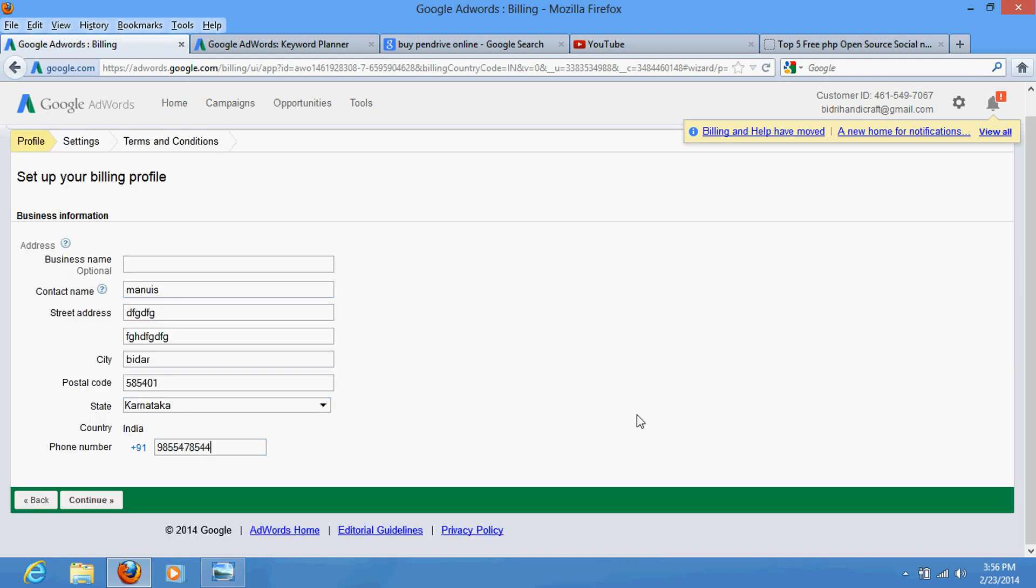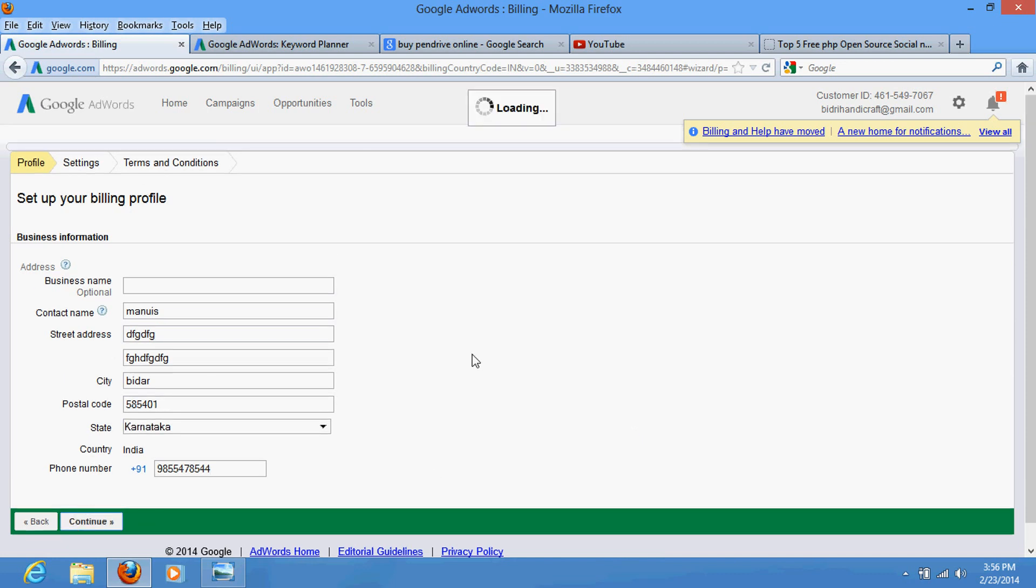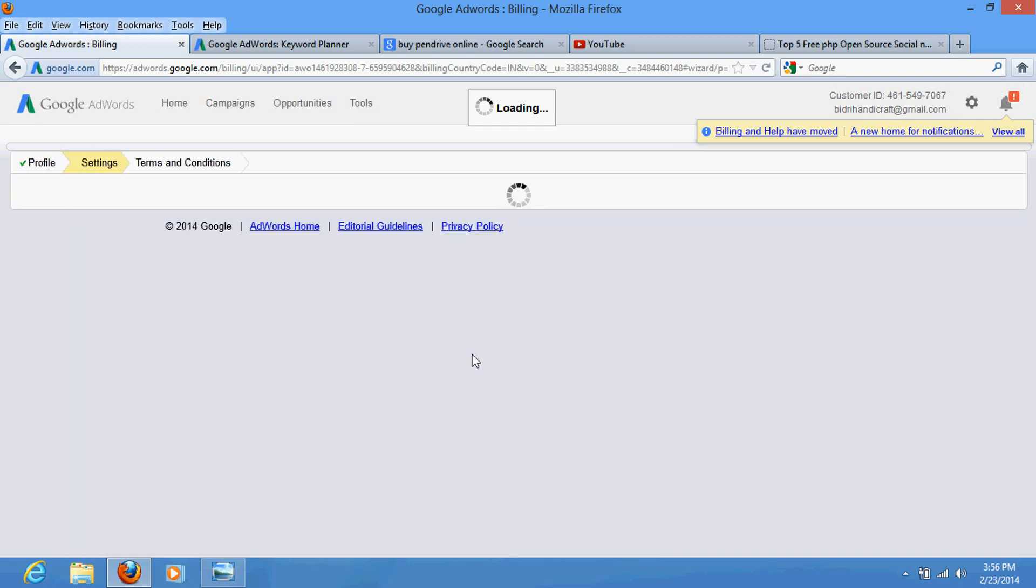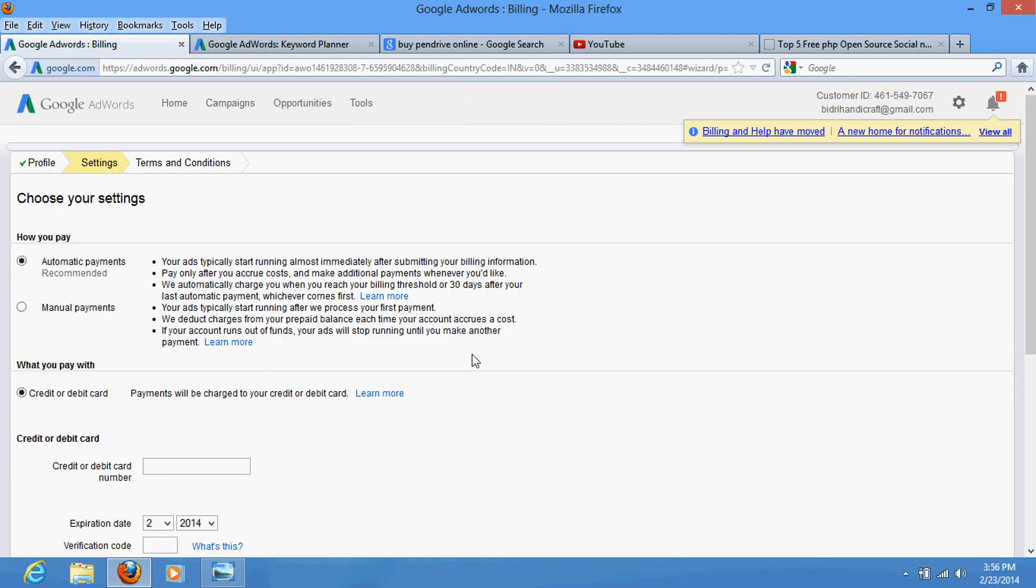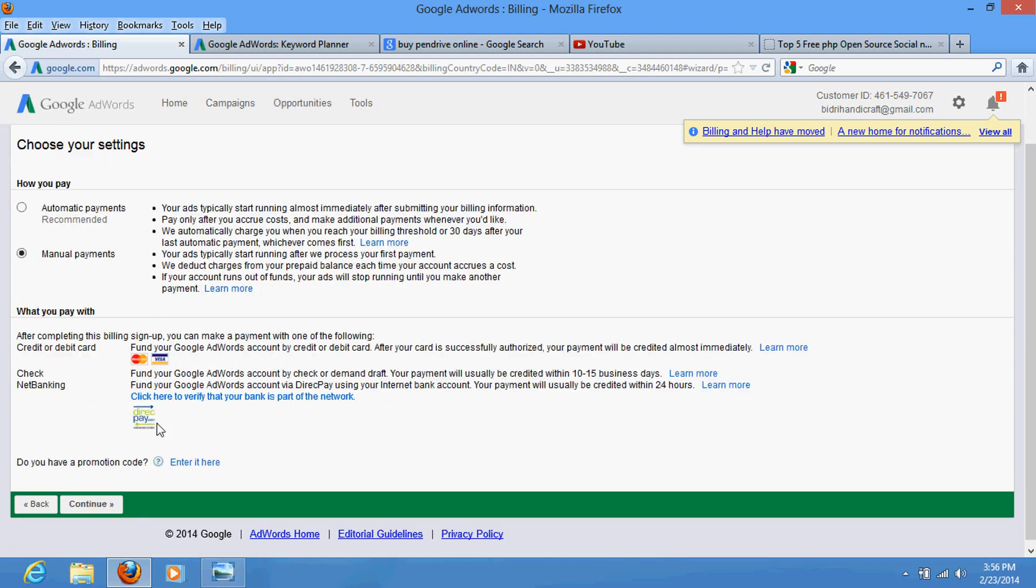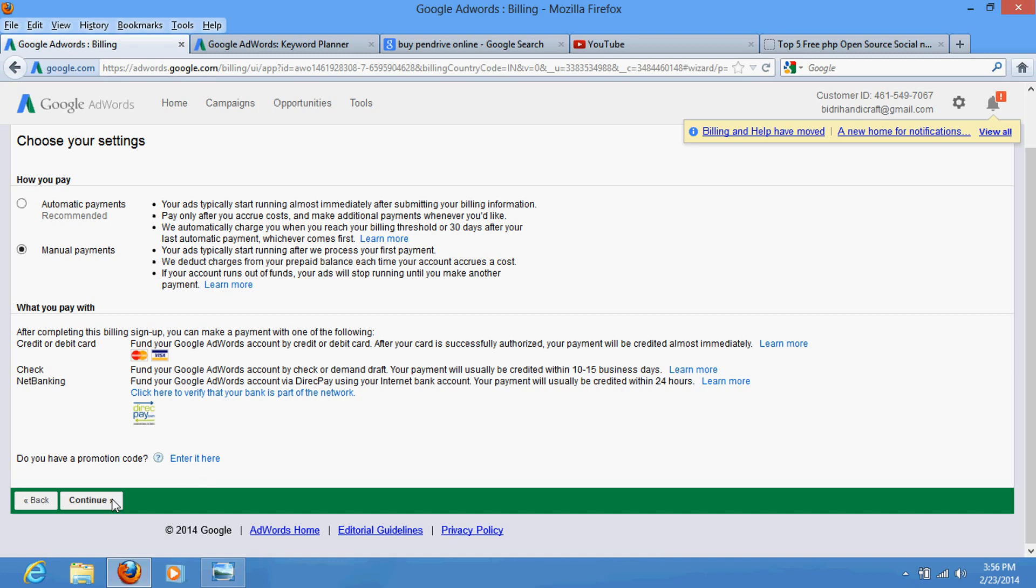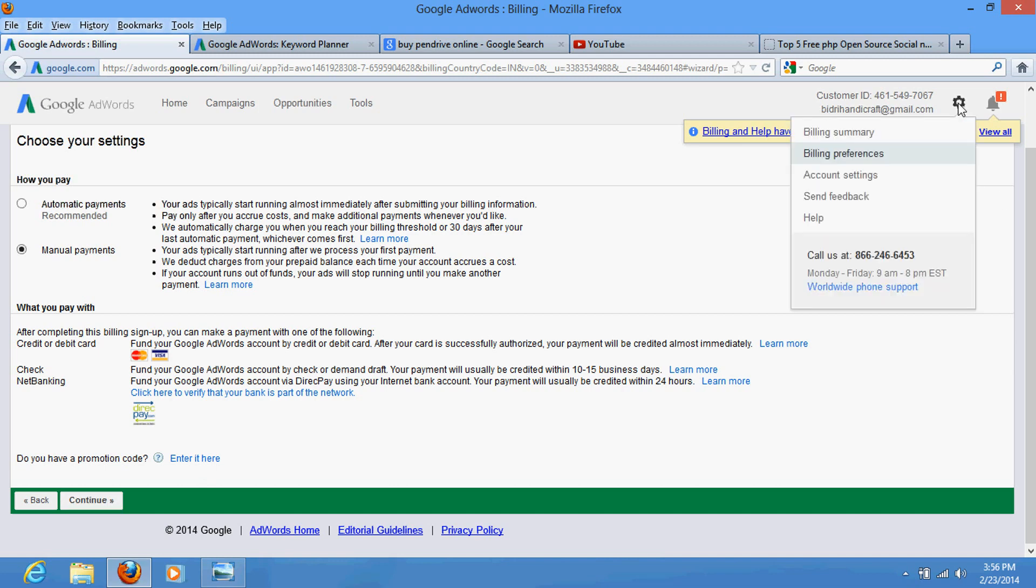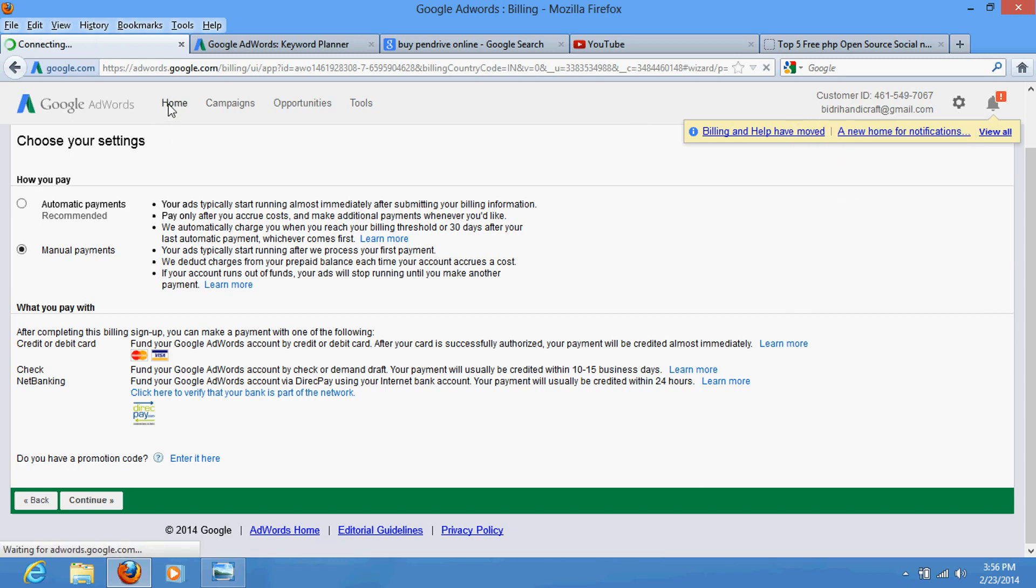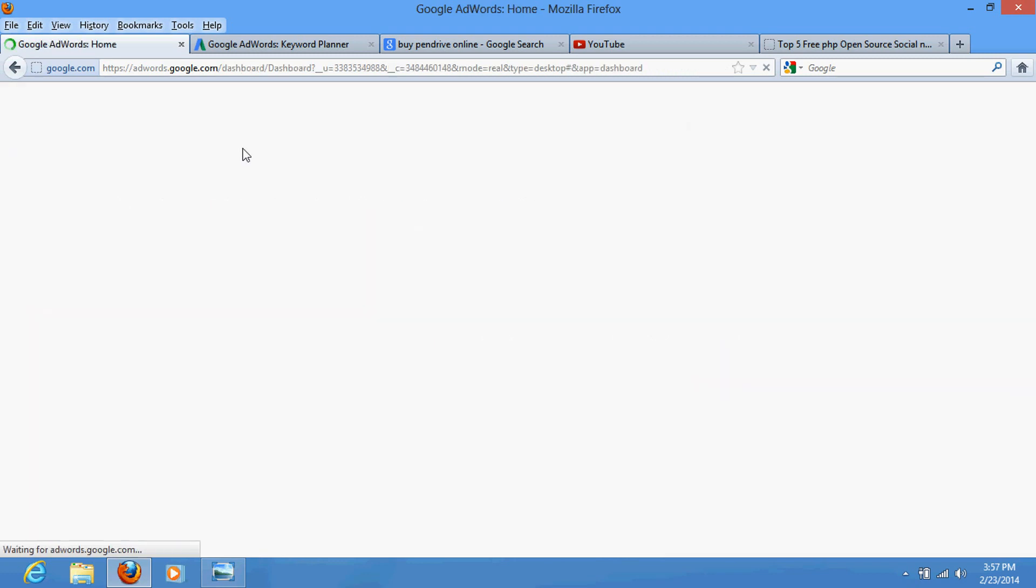Once you do this it will be redirected to payment page and you have to make the payment. Once you make the payment, don't select automatic payment because if you would select automatic payment then it would be automatically deducted from your account if your payment is finished. If you are using credit card, so select manual payment and just continue for the payment. Go and make the payment. Once you make the payment, click here on the billing summary. It will reflect your account after one hour or two hours. So once it reflects your account then your AdWords campaign will start, it will start showing the AdWords.